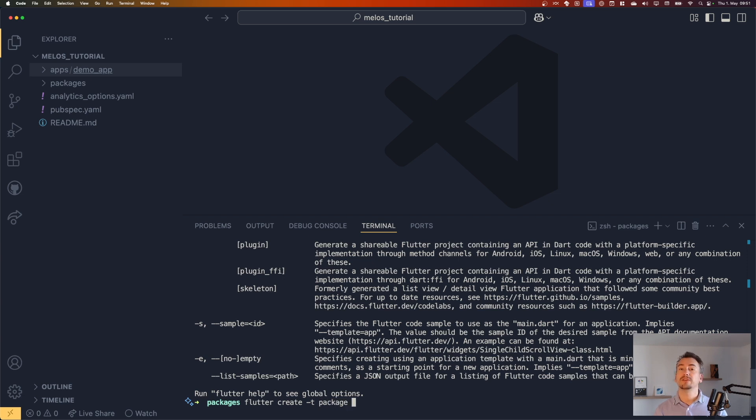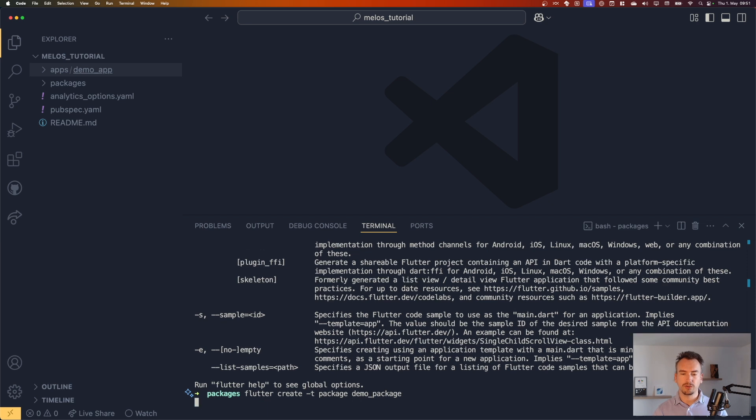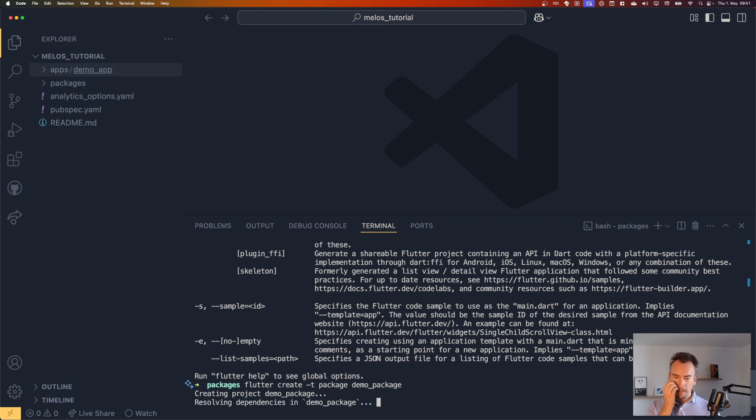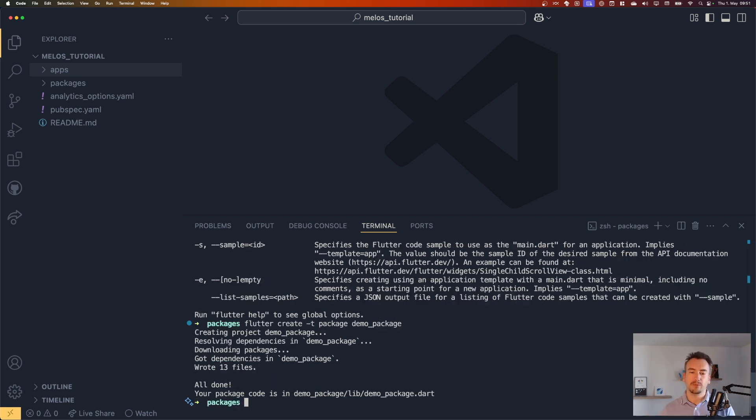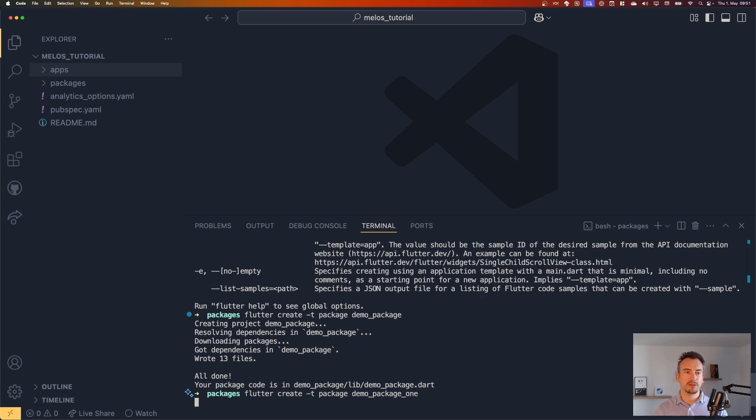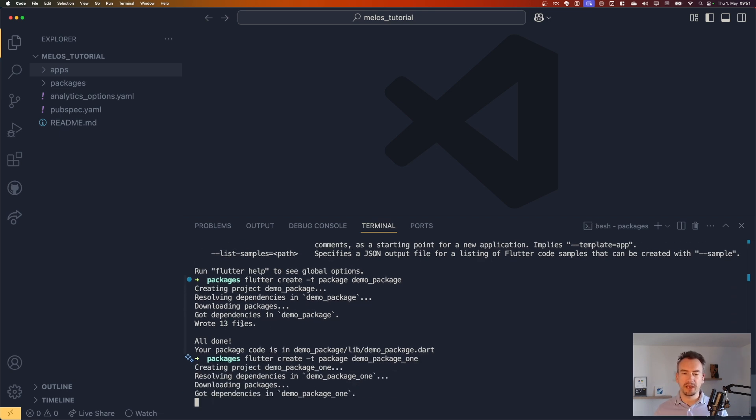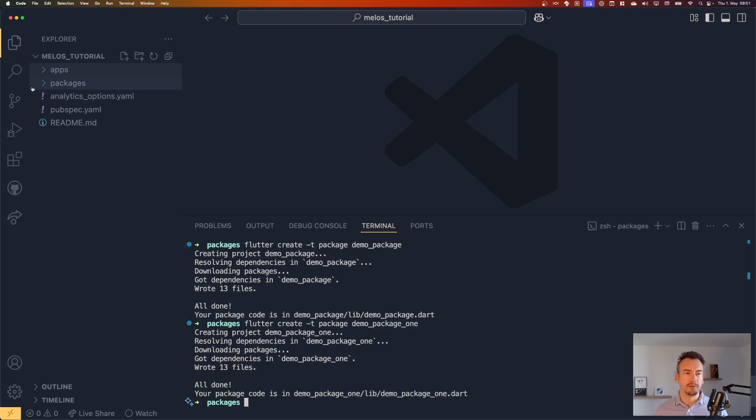So flutter create -t package. And now we give it the package a name. So let's call it demo package. And with one package, it would be too less. So we make also a different package that we call demo package one.